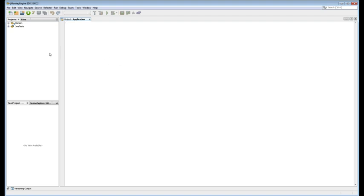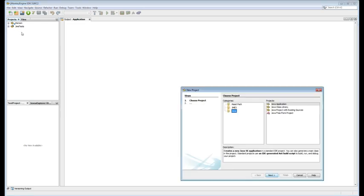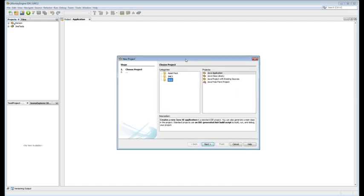And so to get started, you have to make a new project. A project is just one big collection of code that is basically one huge program. So we're going to right click on this panel on the top left that says projects. Hit new project.